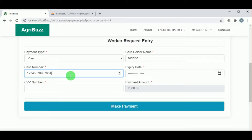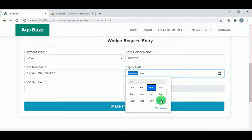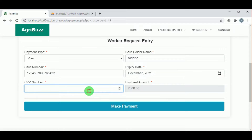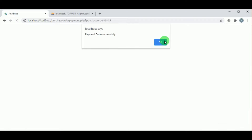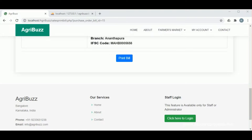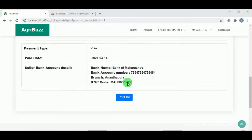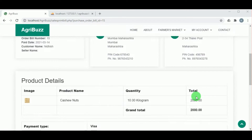The customer must also enter the CVV number of the card. The payment amount cannot be changed as it was set by the farmer. Once the payment is done, the bill is available which includes the customer's as well as the seller's address, a bill number, and the details of the transaction.